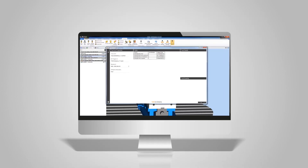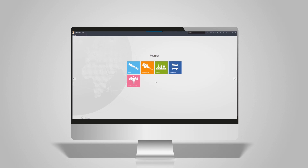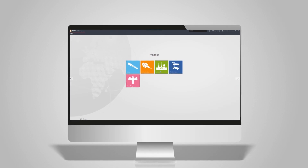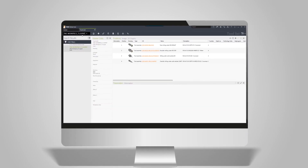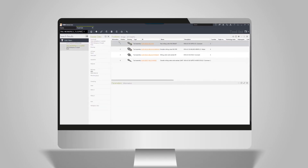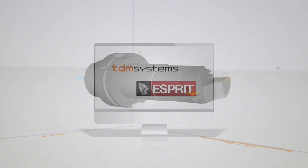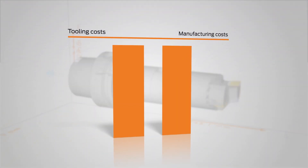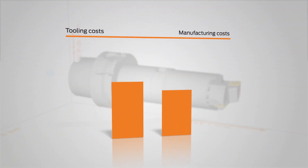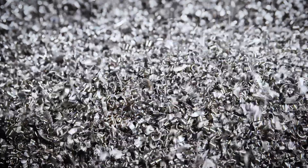After the NC program is complete, the tool list is saved and transferred from Esprit to TDM. With the TDM Esprit integration, you can count on an efficient planning process and maximum productivity right from the start.